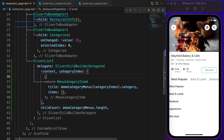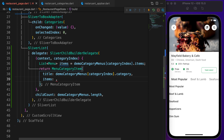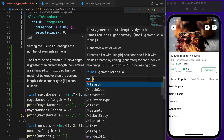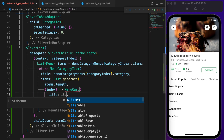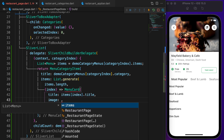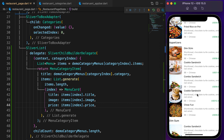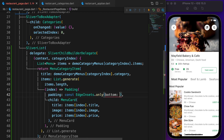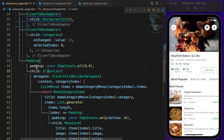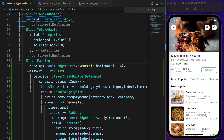Define a new variable — a List of Menu called items — equal to demoCategoryMenu[categoryIndex].items. Each item is a MenuCard, so use List.generate where the length is items.length. MenuCard needs title (items[index].title), image (items[index].image), and price (items[index].price). Wrap MenuCard with Padding and add a bottom padding of 16. Also wrap SliverList with SliverPadding and add horizontal padding of 16.